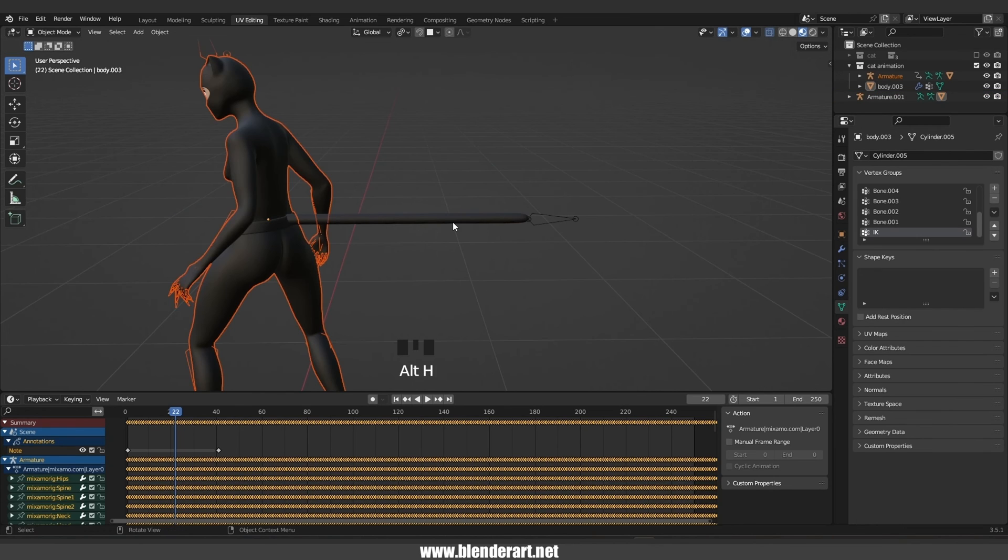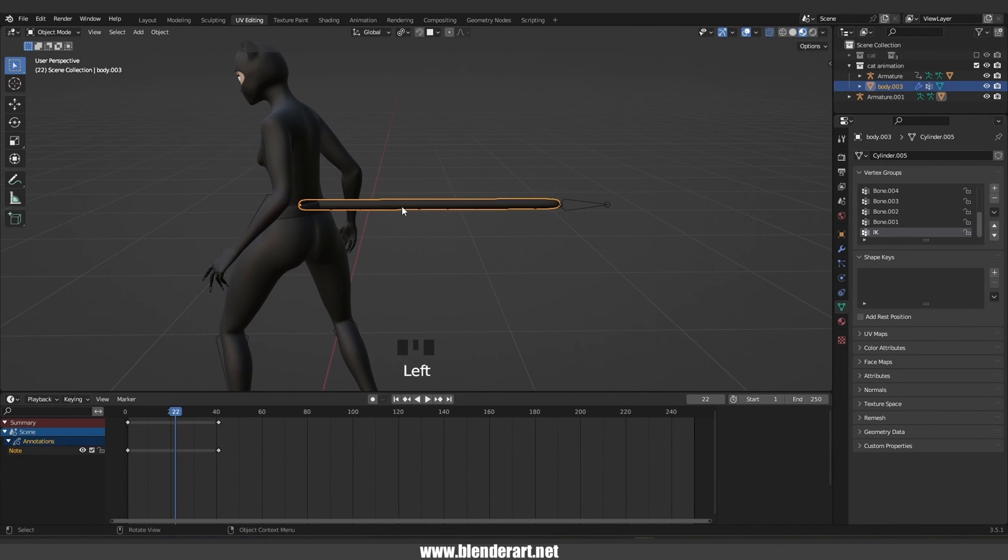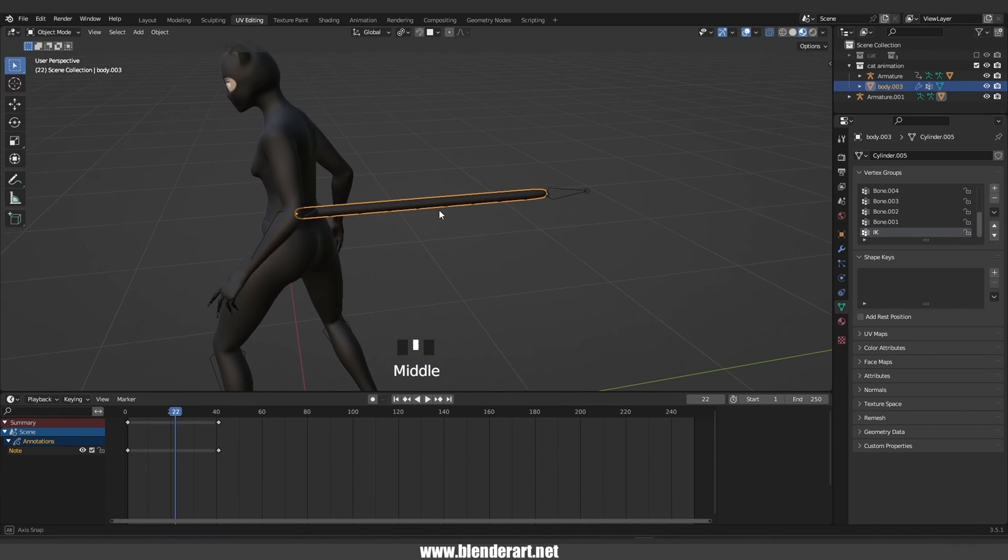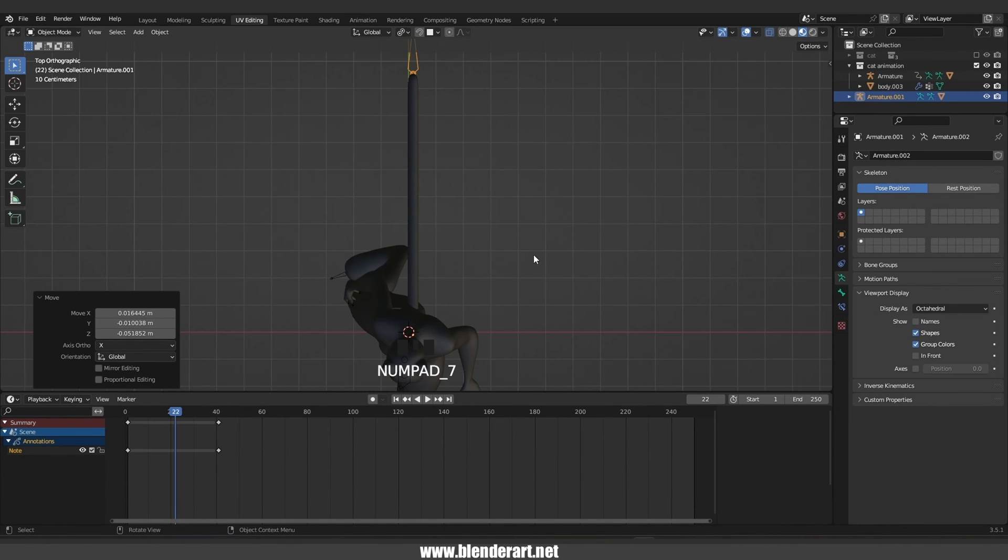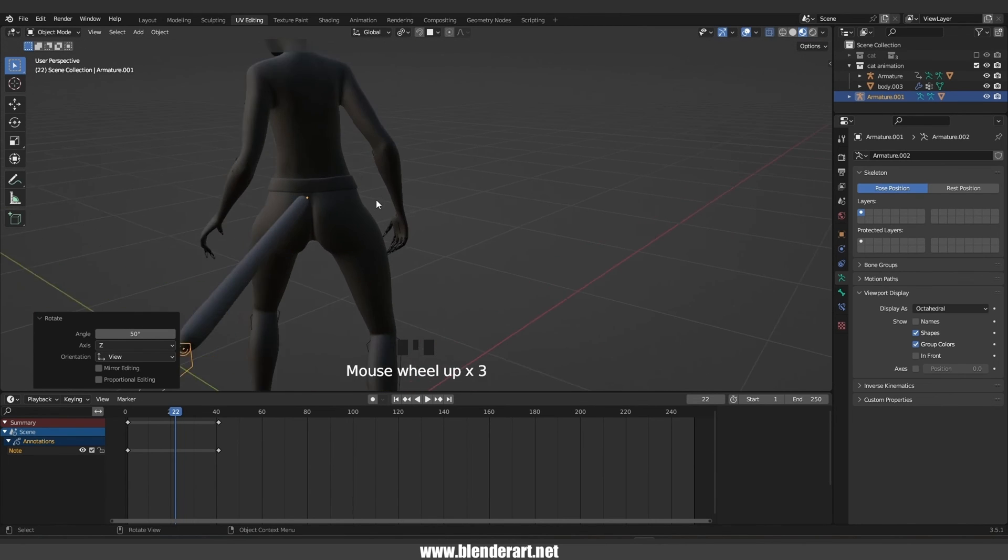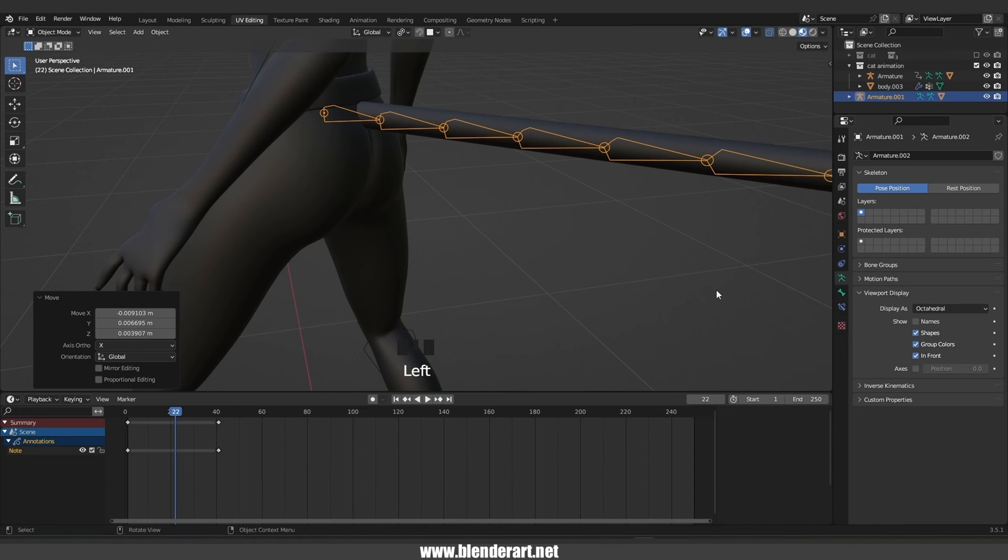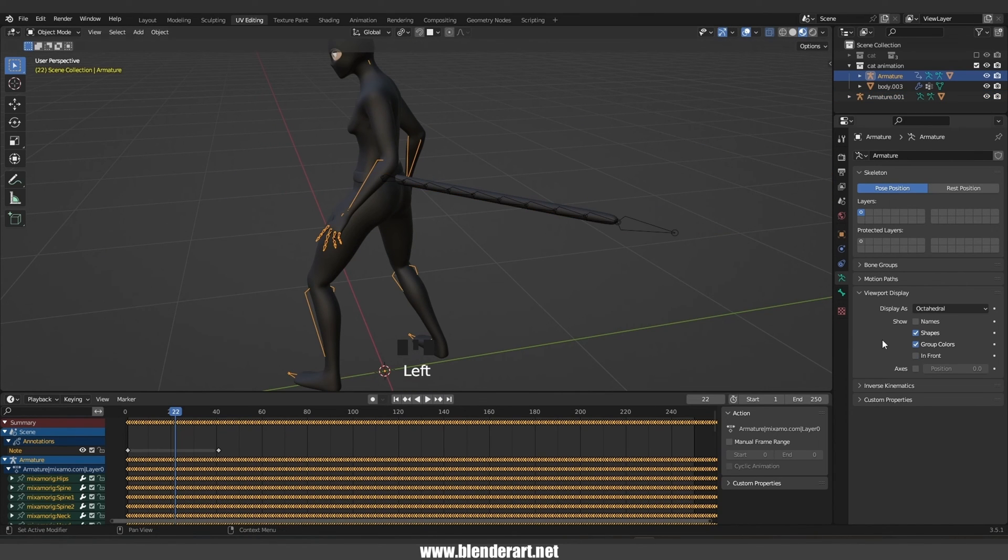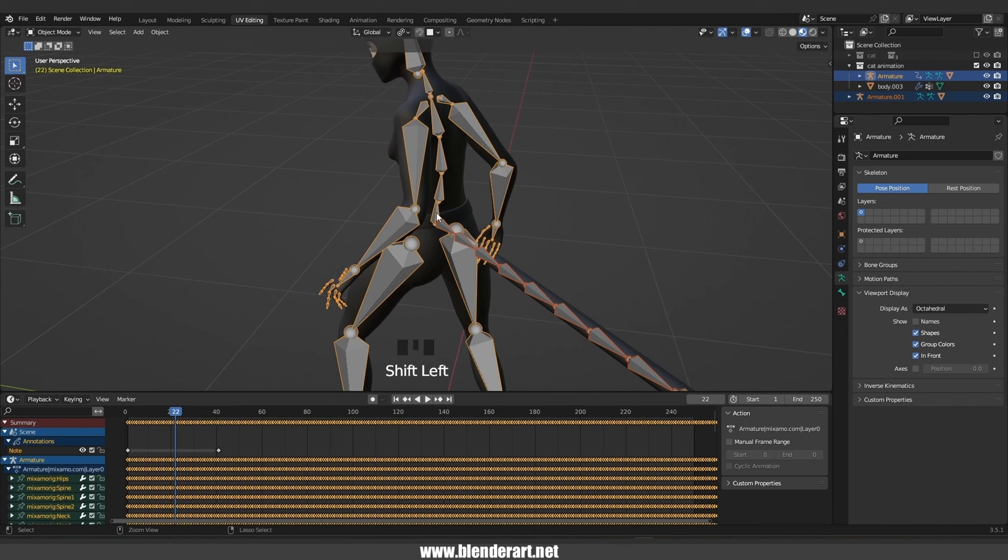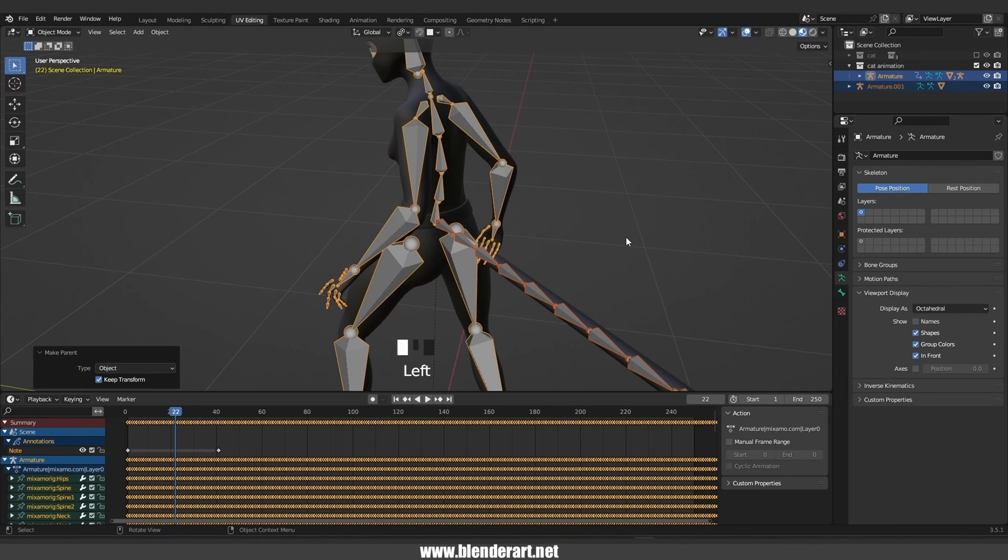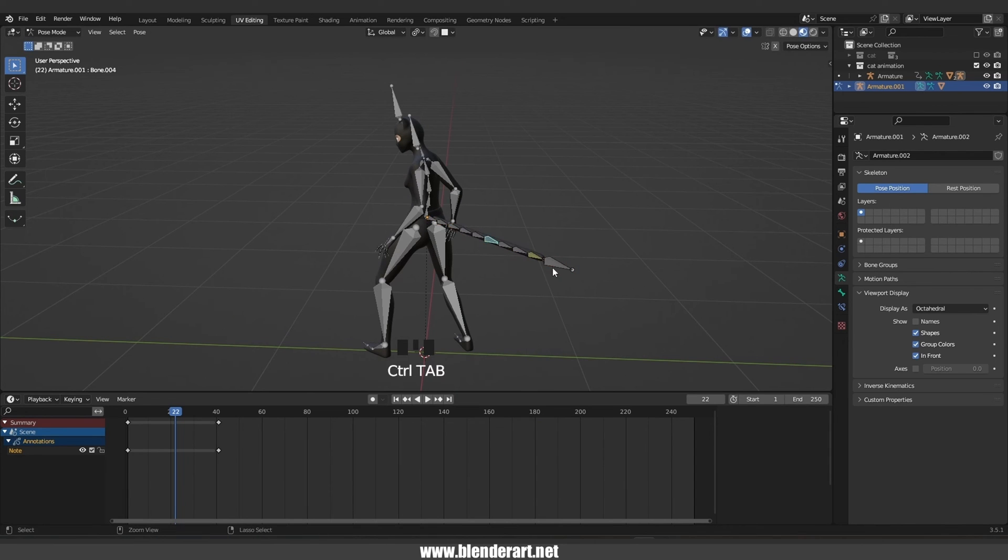Go with Alt H to unhide everything. Select the bones and move them into the right place in the object mode. Under viewport display we need to activate in front and go ahead and do the same thing for the skeleton. Select this one, hold shift, select this one, go with Ctrl P and choose Object Keep Transform. As you see, we just parented the tail into the body and that's what we are looking for.